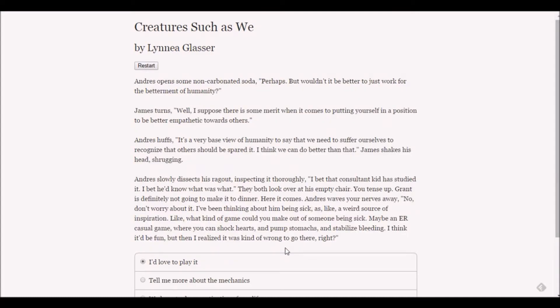James shrugs - I guess it was interesting to see what it used to be like. Andre stares at you intently - you haven't answered my question. How do you feel about it? I think knowing what it means to suffer helps you appreciate the plight of others. Andre opens his soda - wouldn't it be better to just work for the betterment of humanity?